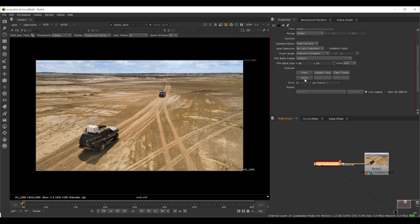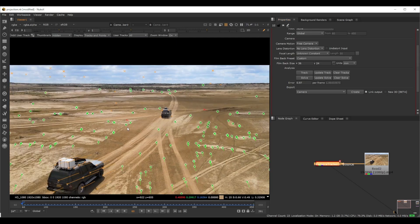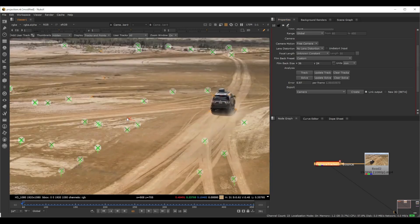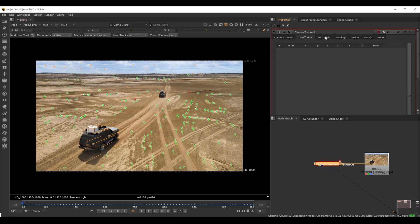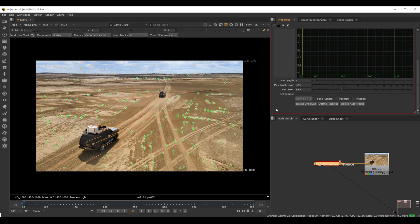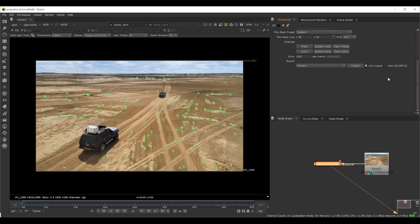Once that's done, we click Solve. Right now it's unsolved, so we can see green points, yellow points, and red points. The green points are the ones tracking properly. If you go to order tracks, first delete the yellow ones — those are unsolved — then delete the red ones, which are the rejected ones. So we have a good amount of trackers here.